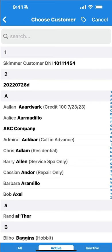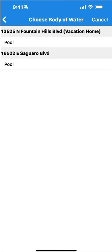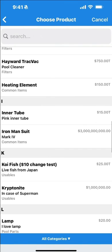And that opens a selector box. Choose the customer, select the correct location and body of water, and then select the product.